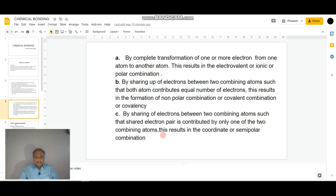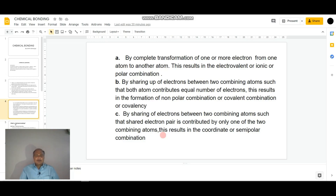Coming to the third way: by sharing a pair of electrons between two combining atoms, such that the shared electron pair is contributed by only one of the two combining atoms. That is, if the electron pair shared between two atoms belongs to only one of the two combining atoms, this results in the formation of a coordinate bond, or simply a semi-polar bond.